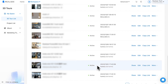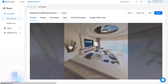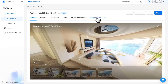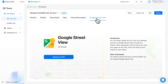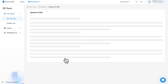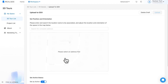First, log in to the RealC console, select the project you want to upload from the 3D tour list, and enter the details page. Then click the Google Street View tab and click 'Upload to GSV'.